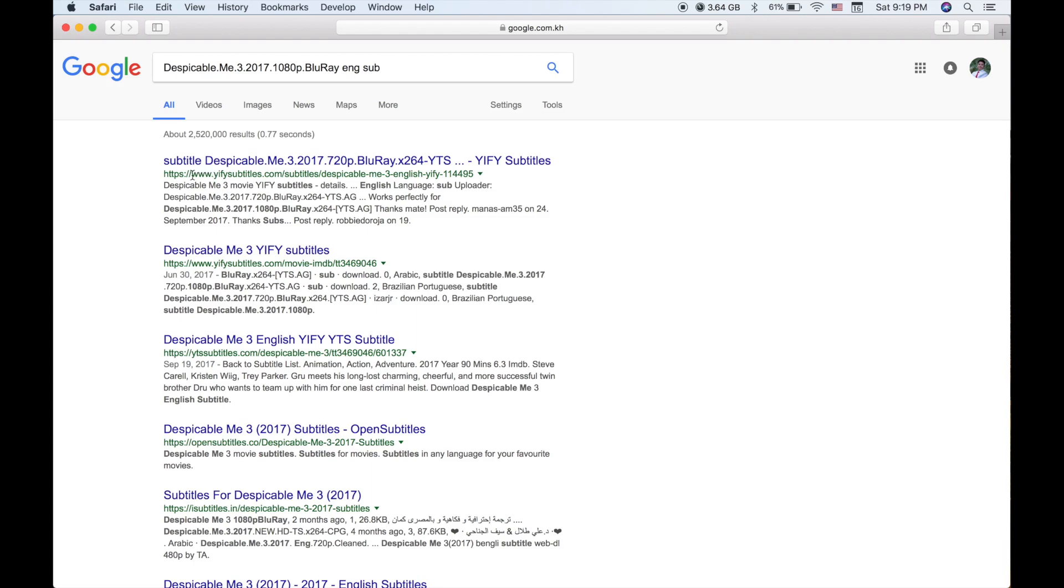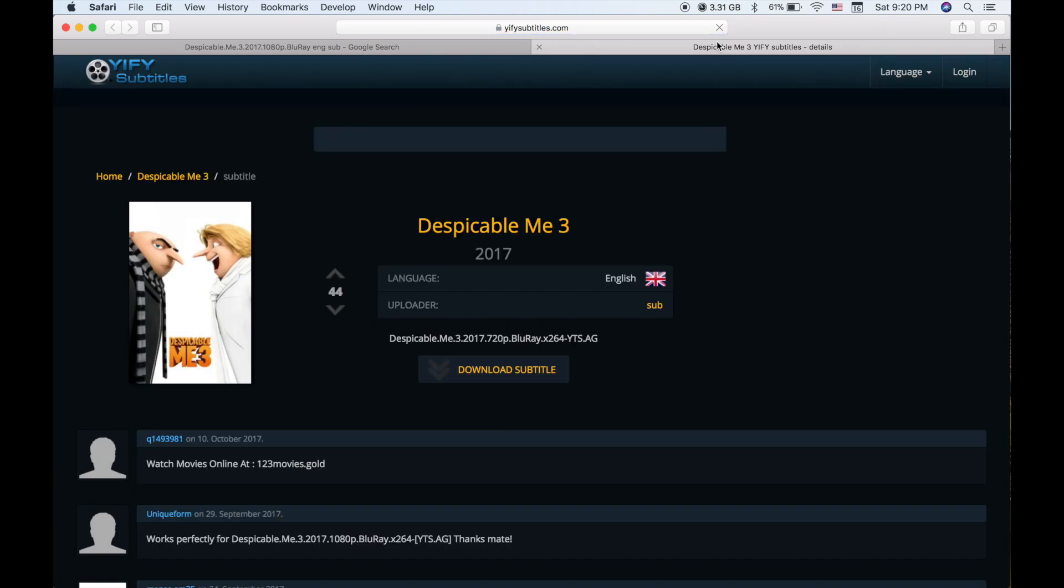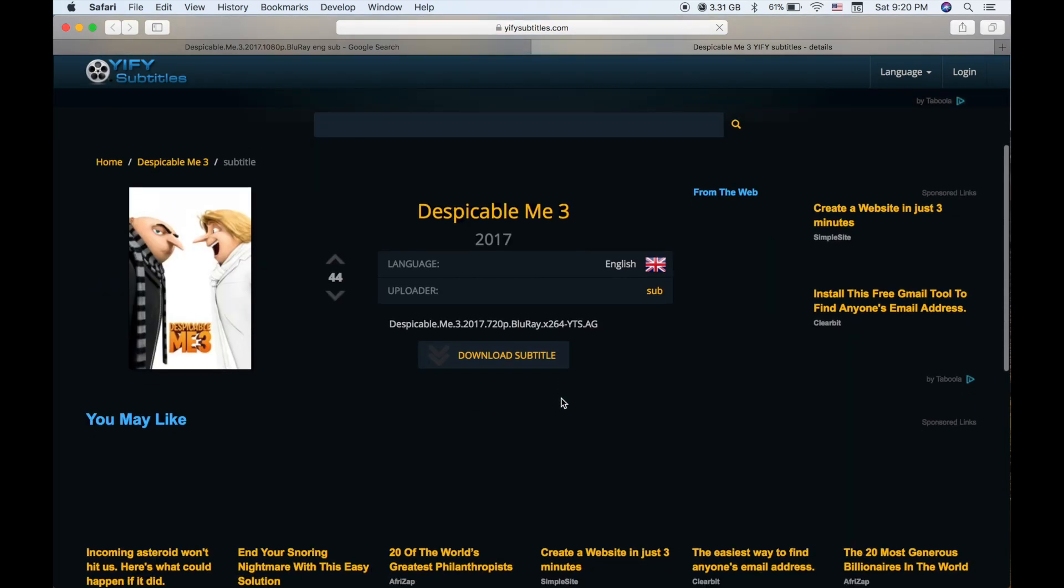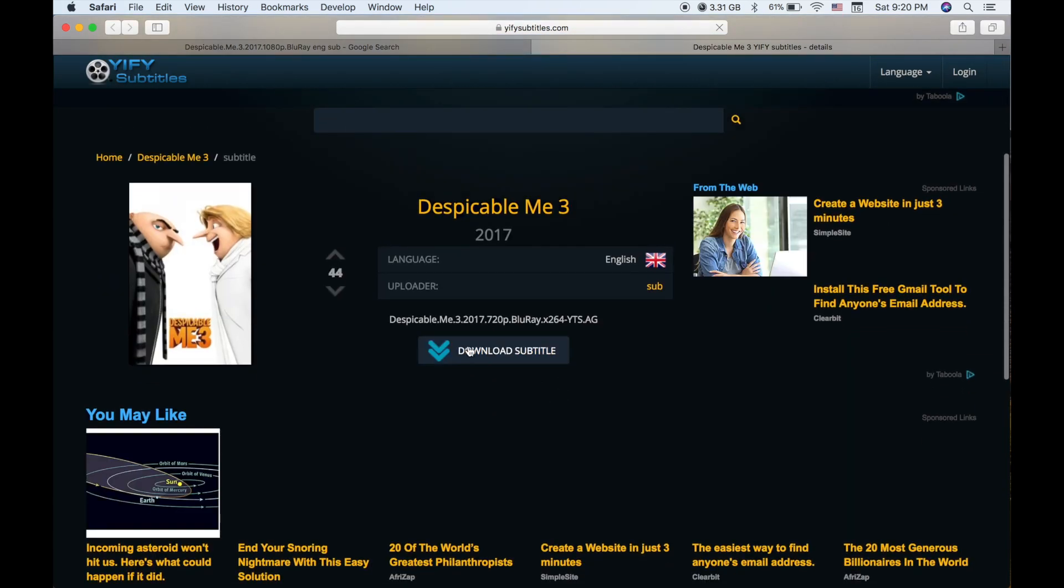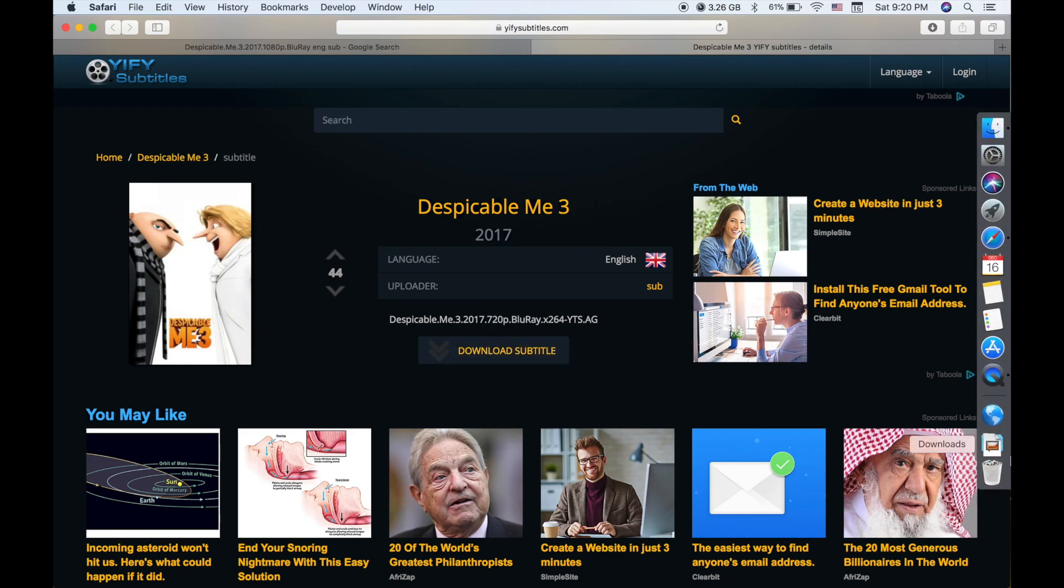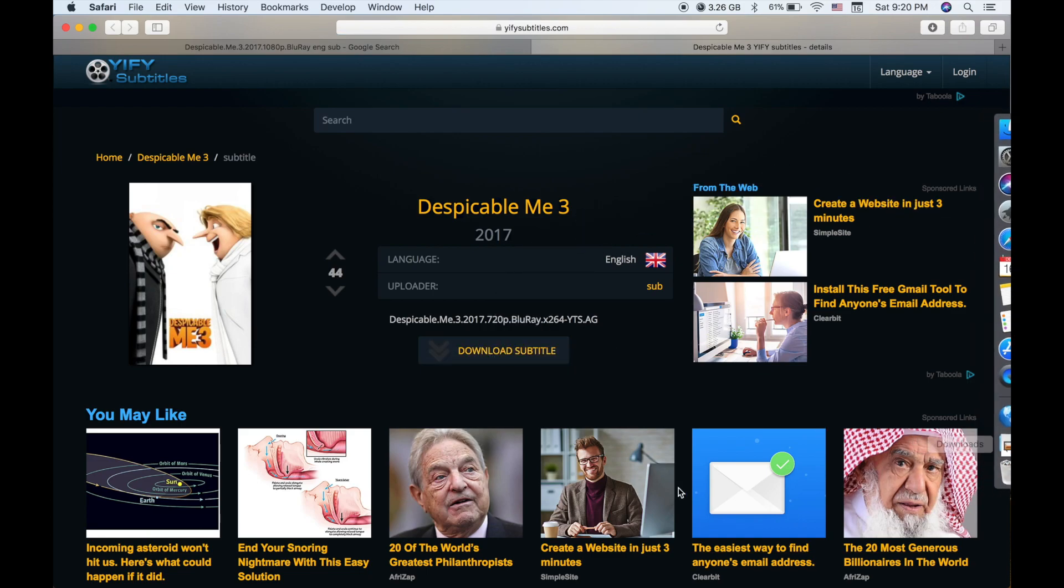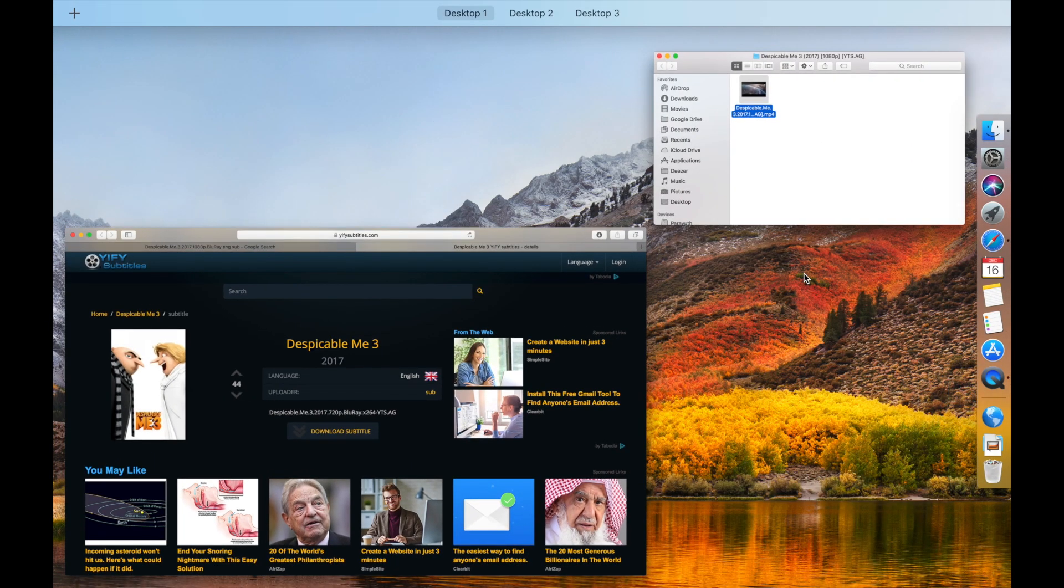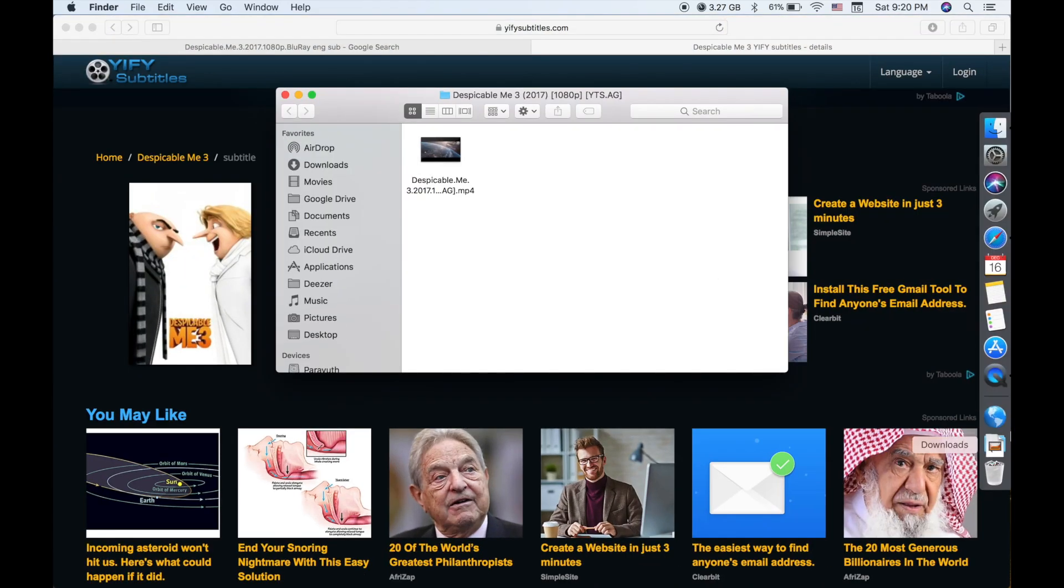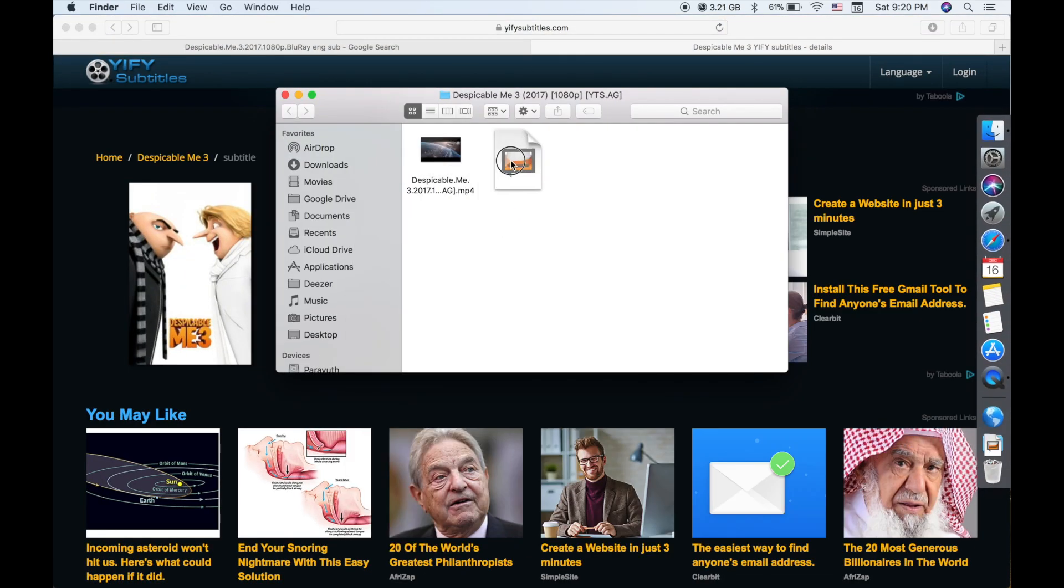After you paste, you need to write in 'sub', then just click download subtitle. As you can see, the subtitle is downloaded, and then just drag the subtitle into the movie folder.